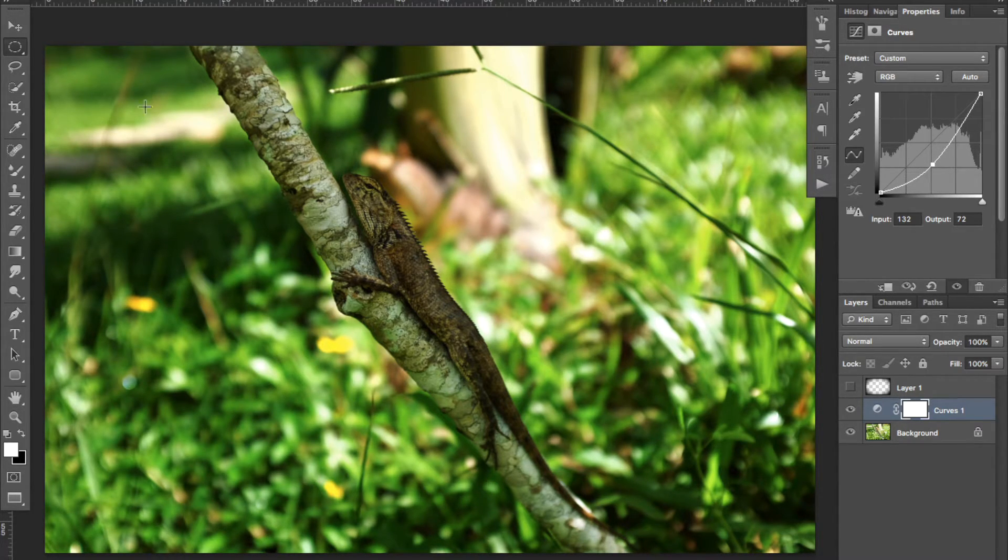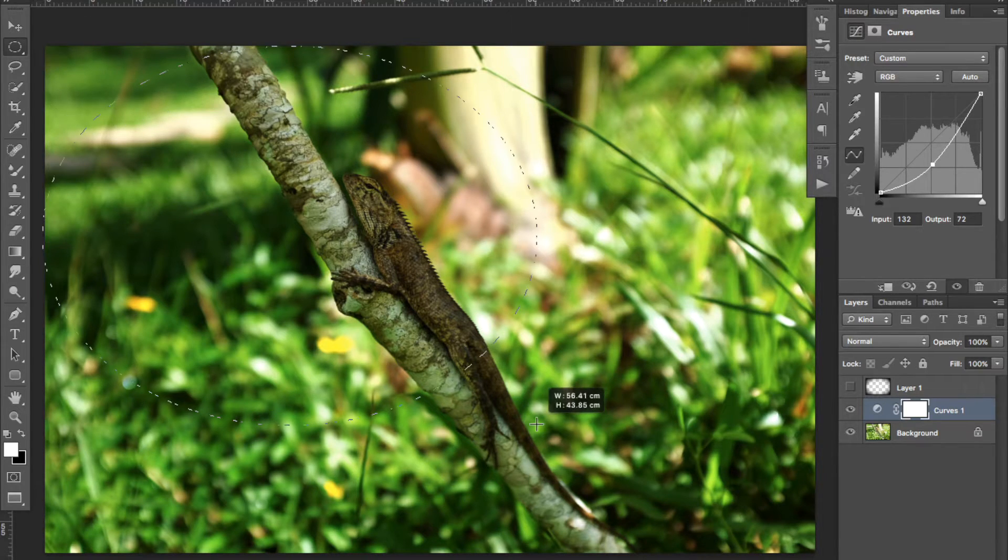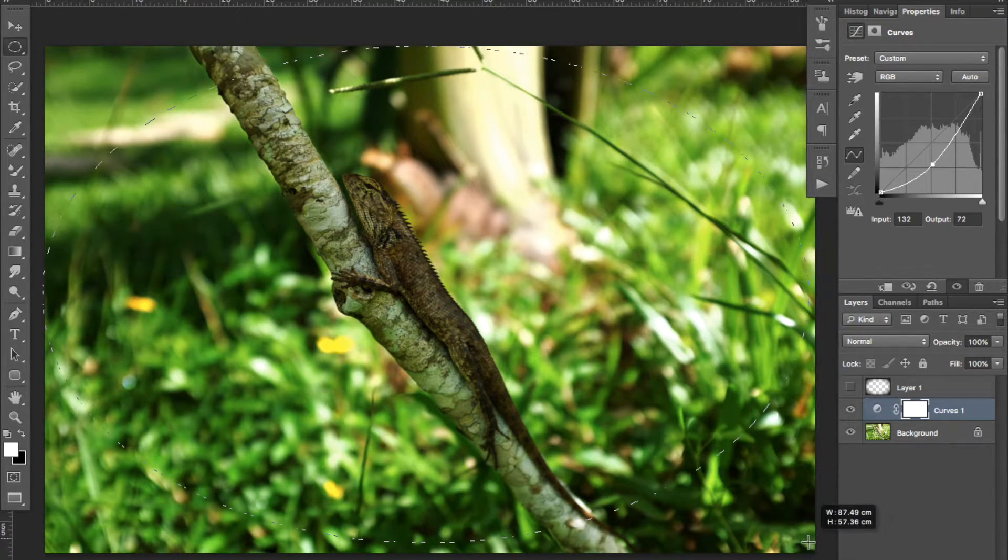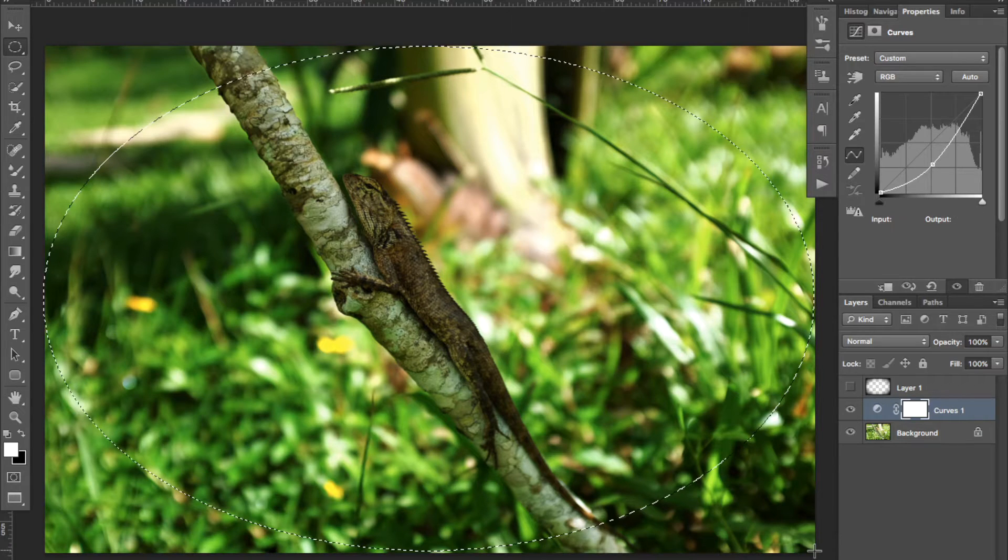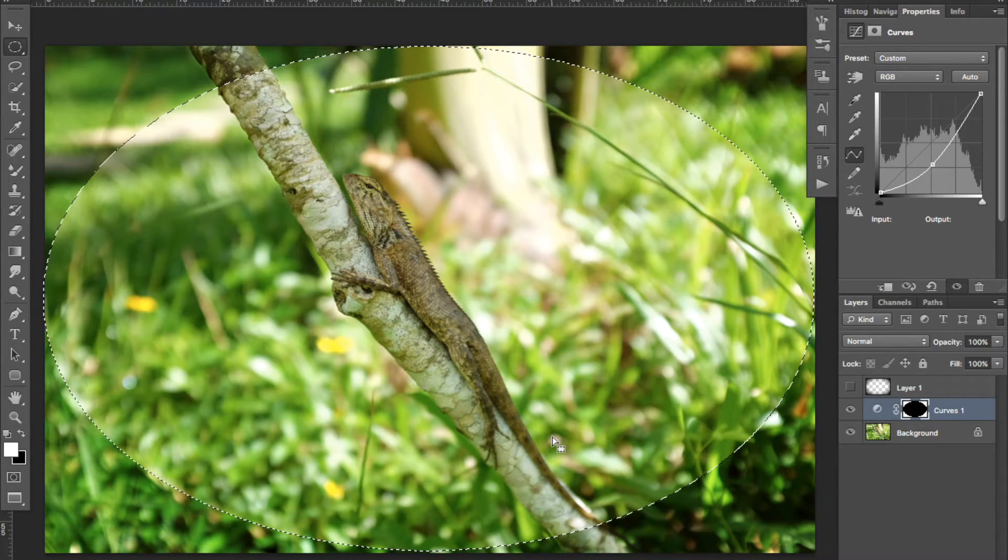Grab the elliptical tool, trace a circle across the image, and delete the selected part.